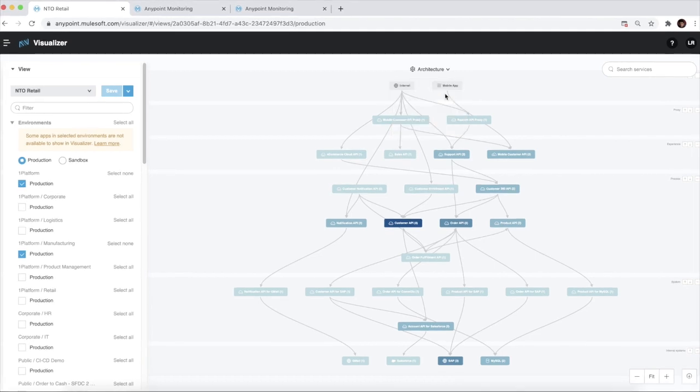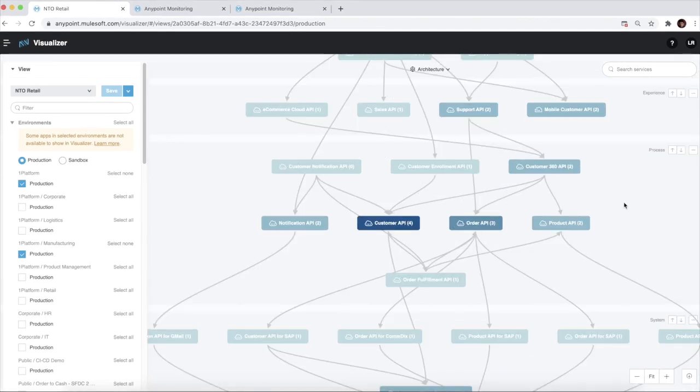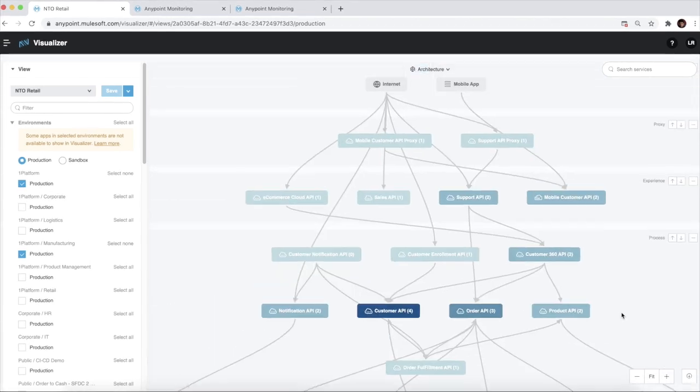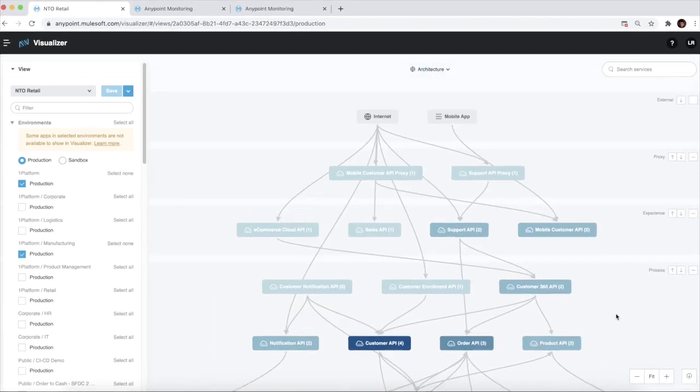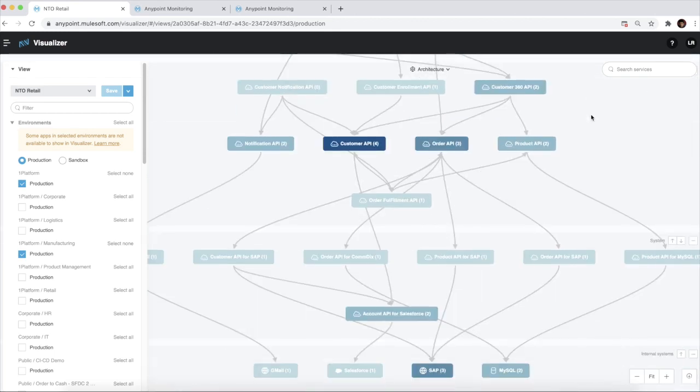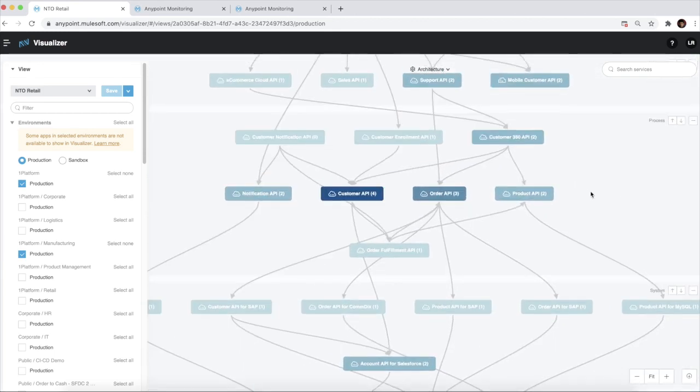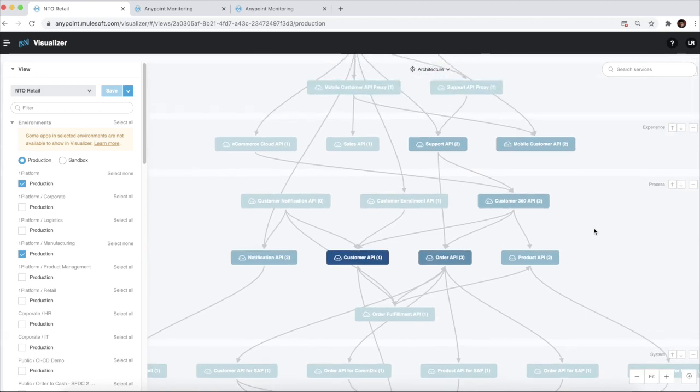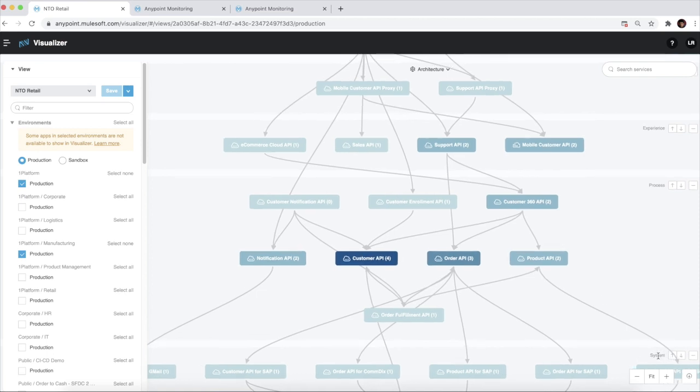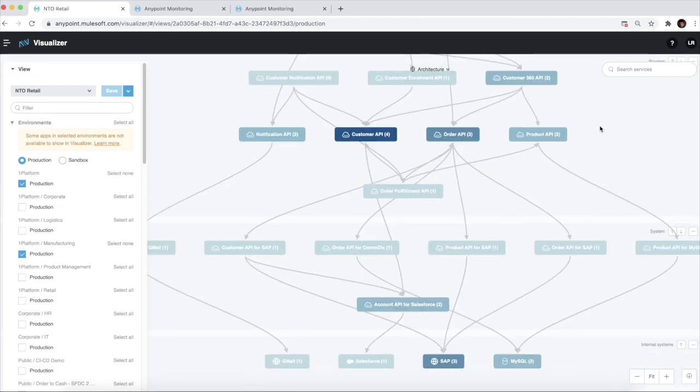The architecture visualization shows us the topology of our application network. We can use this visualization to understand the current state architecture of our application network and promote reuse of existing APIs when planning for new projects. We can also ensure that we are implementing API-led connectivity and eliminate any point-to-point connections in our current architecture.